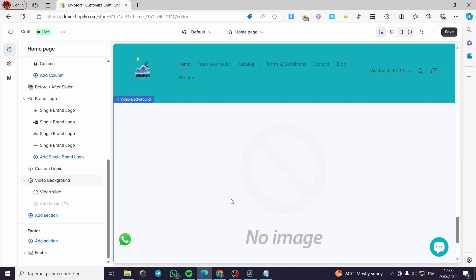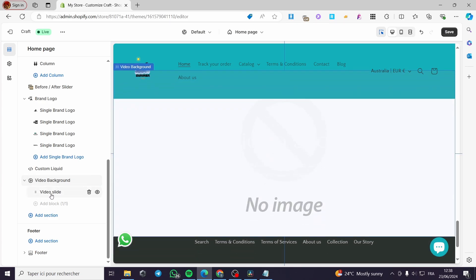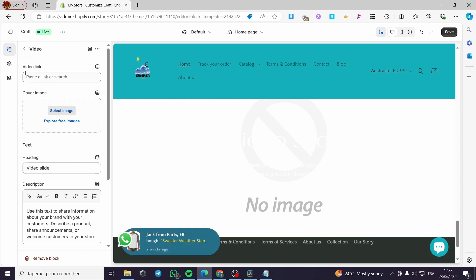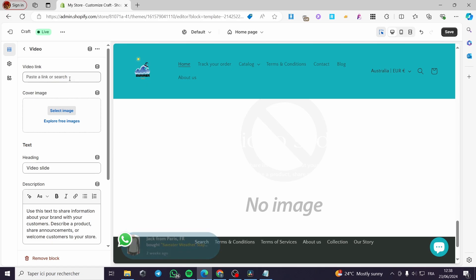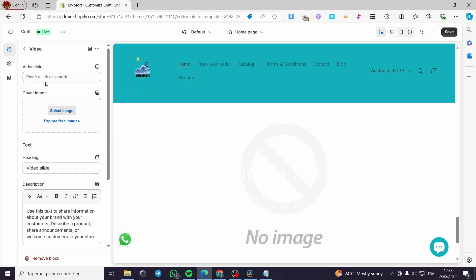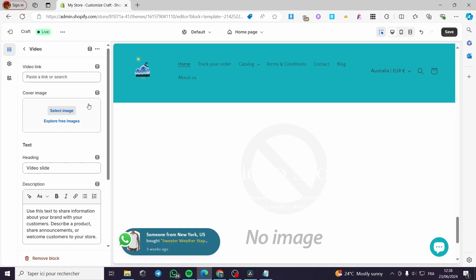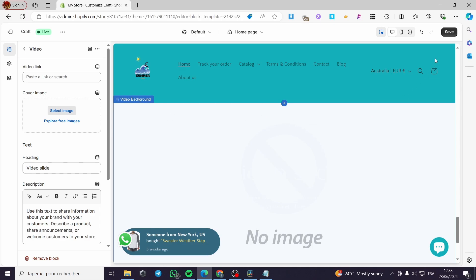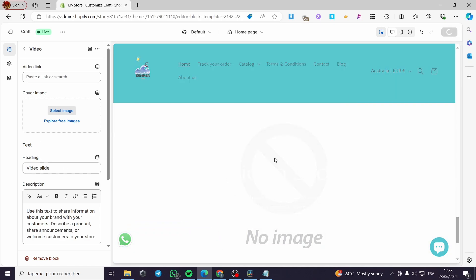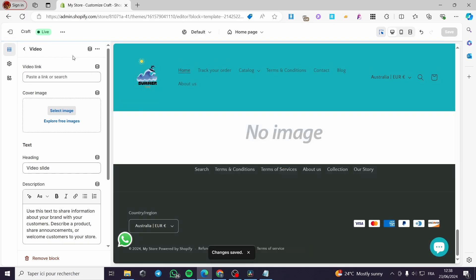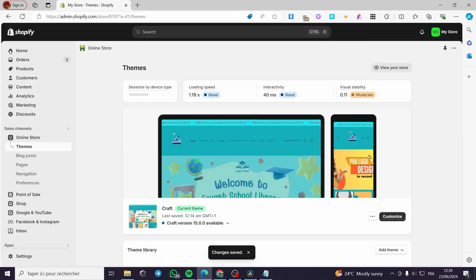Here we have something created. I'm simply going to click on it, then we have the video slide. Here you can go ahead and put the video link that you have uploaded. I highly recommend you use an internal link in the Shopify store and not content from external providers like YouTube, Vimeo, etc. You have to upload your own video. I'm going to save this section and then exit the theme editor.